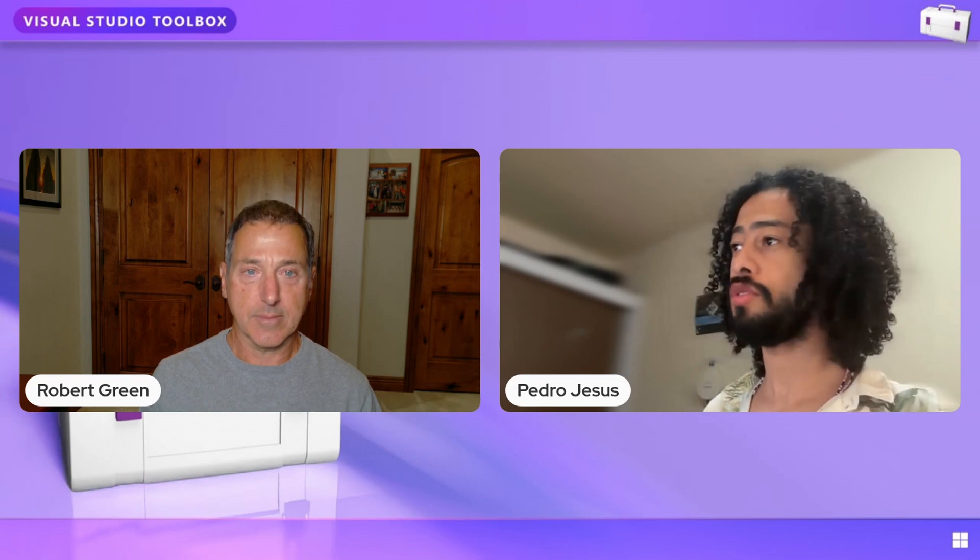Sure. So my name is Pedro and I am a mobile developer that uses .NET MAUI all day long and I also have been contributing to the .NET MAUI project and the community toolkit as well. Excellent. And where are you located? I'm located in Brazil, Minas Gerais. All right.